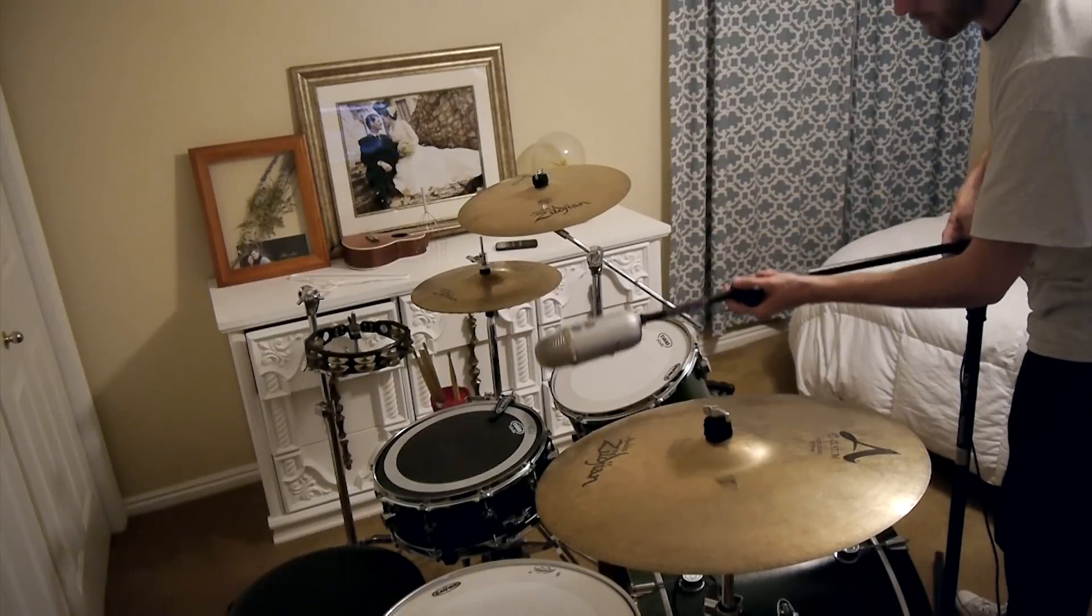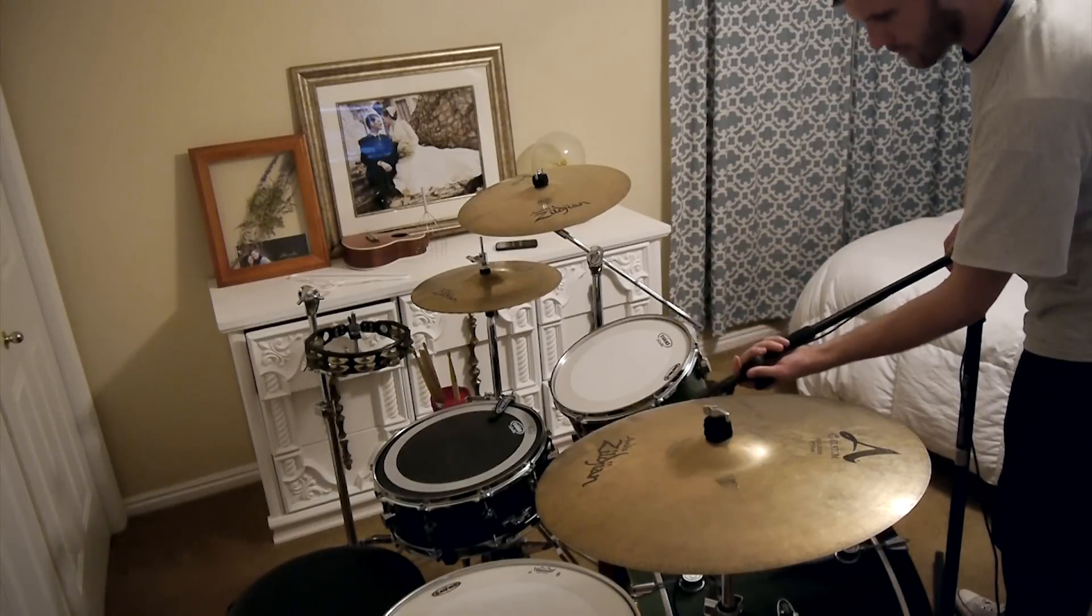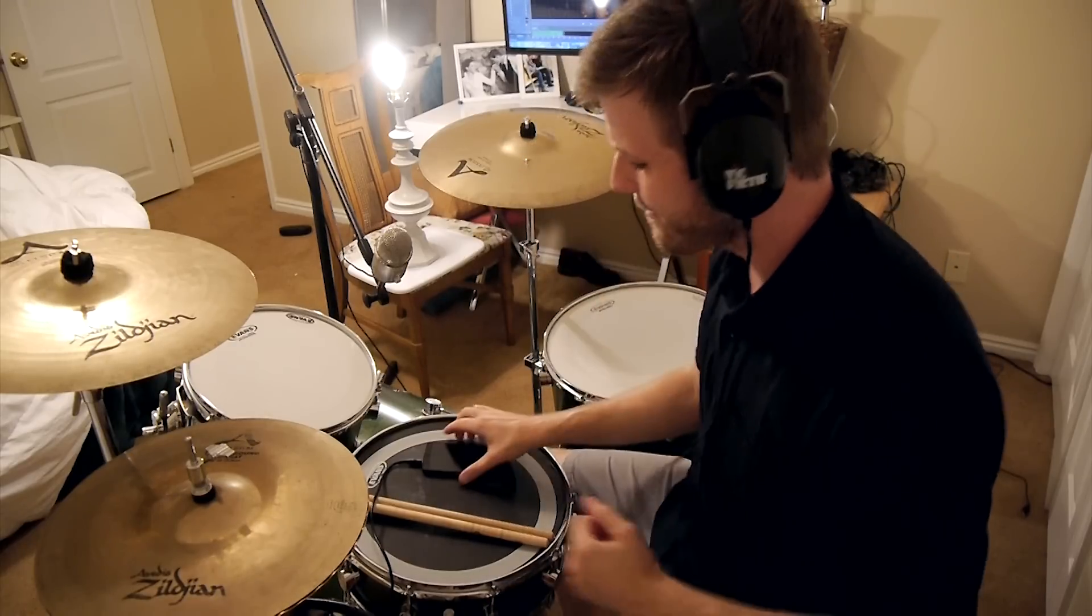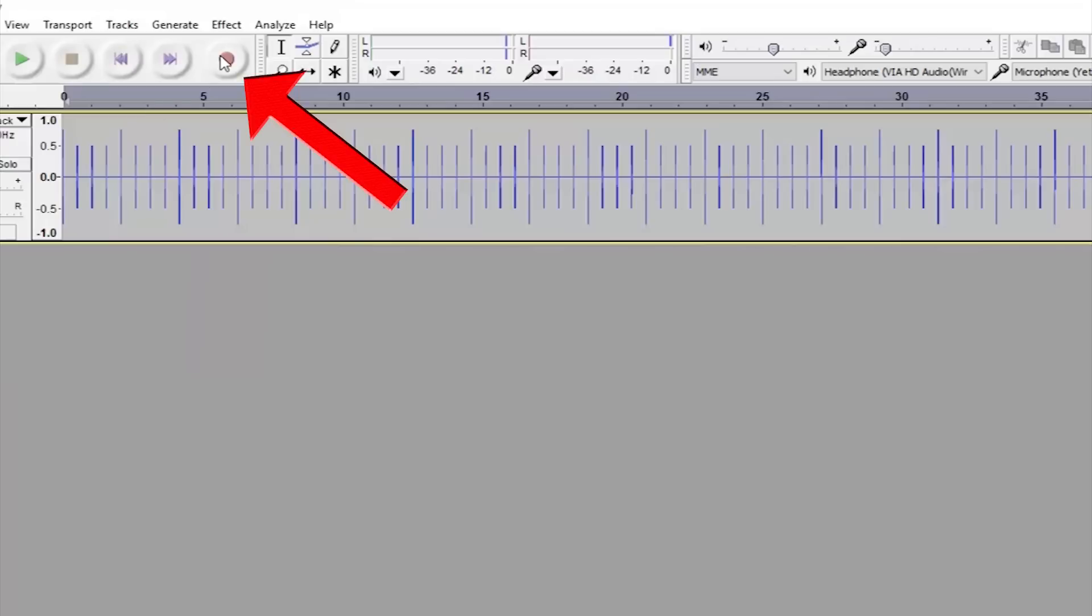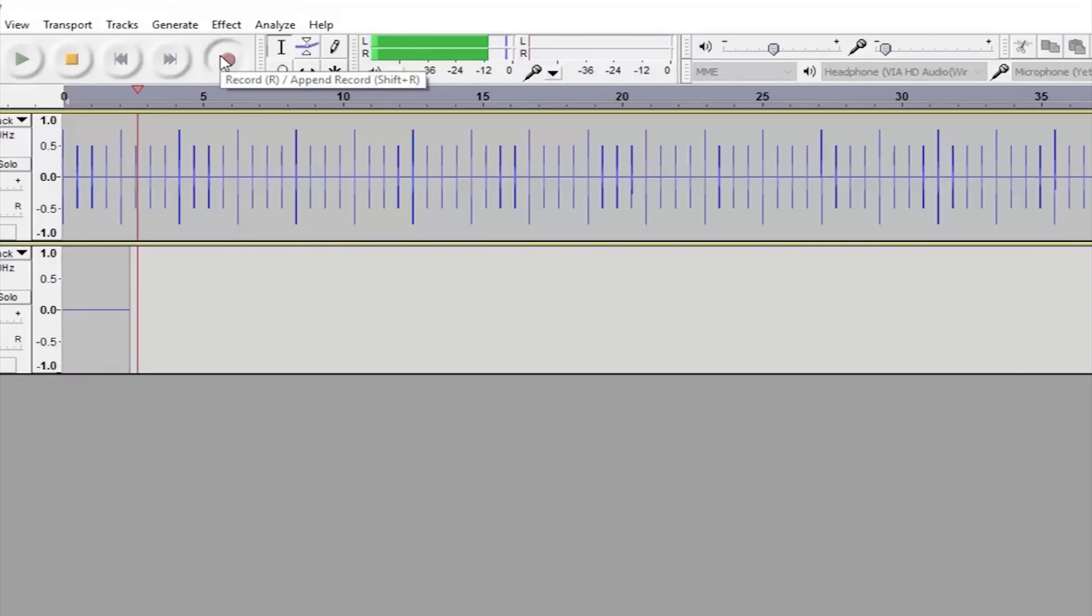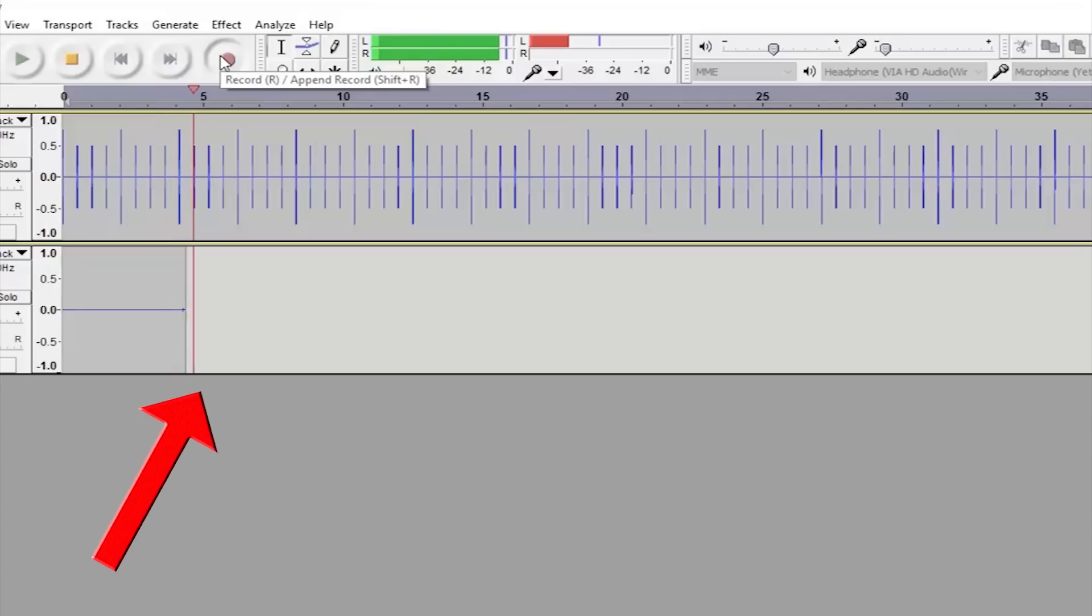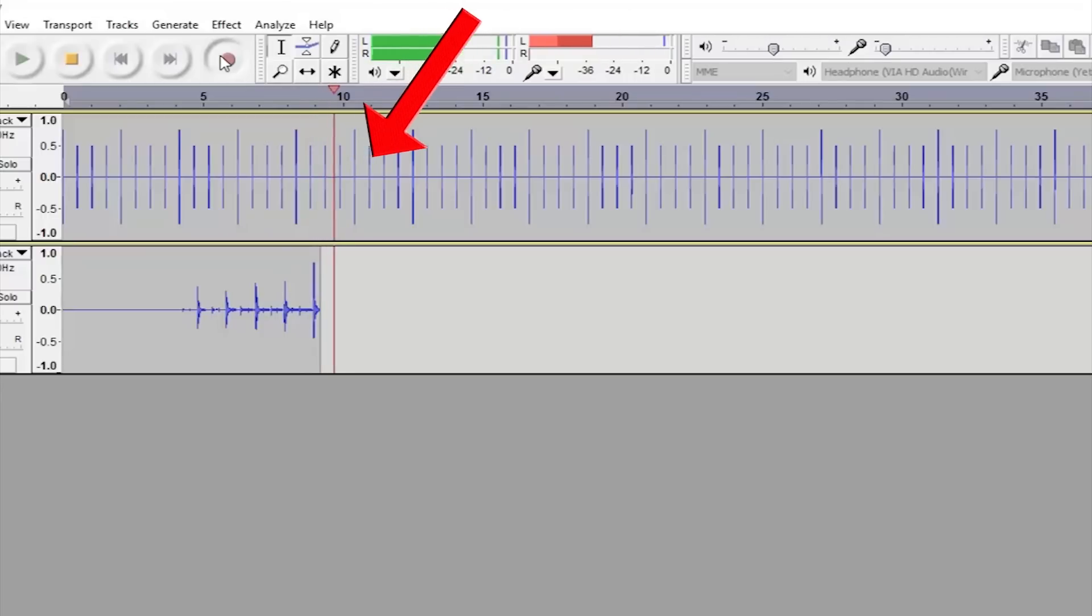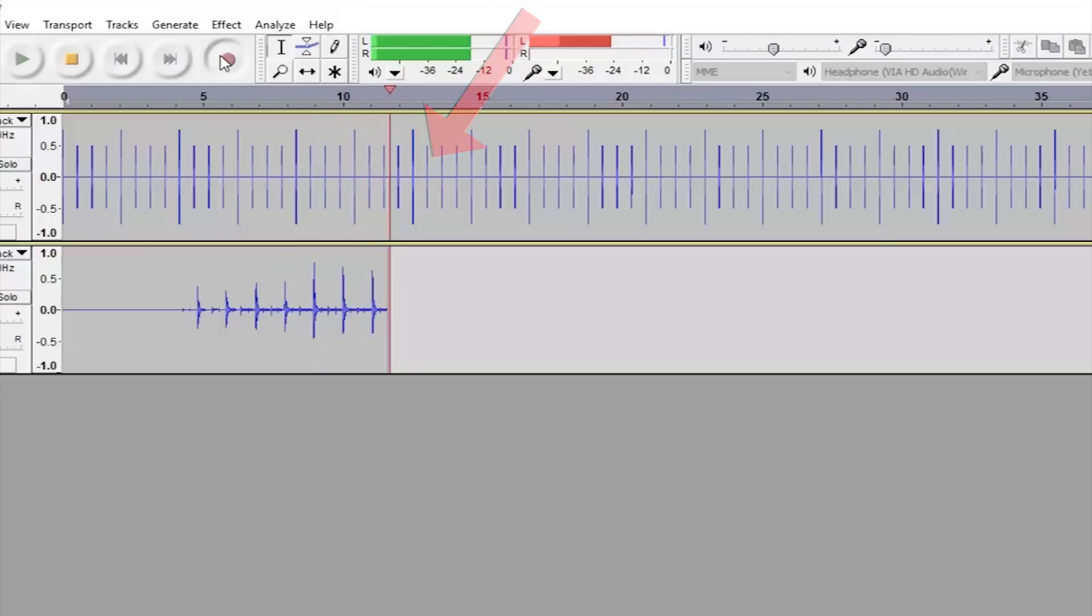So to record, set the mic up near the drums, put your headphones on and press the big red record button. Your recording software will start recording whatever the microphone hears all while playing the sound of the metronome in your headphones so you can follow along to the beat and record on time.